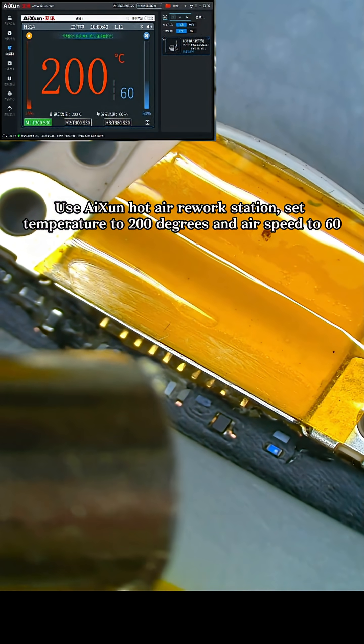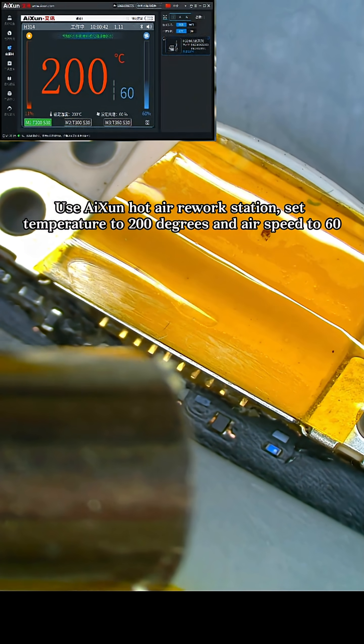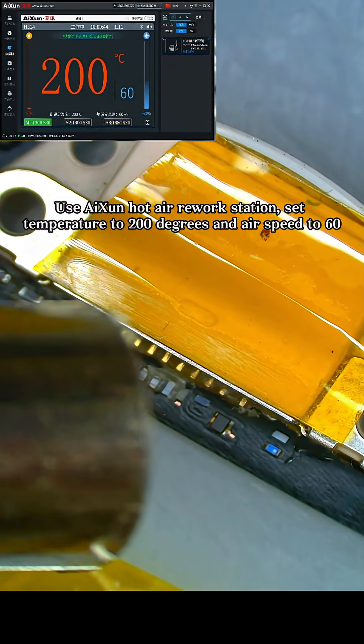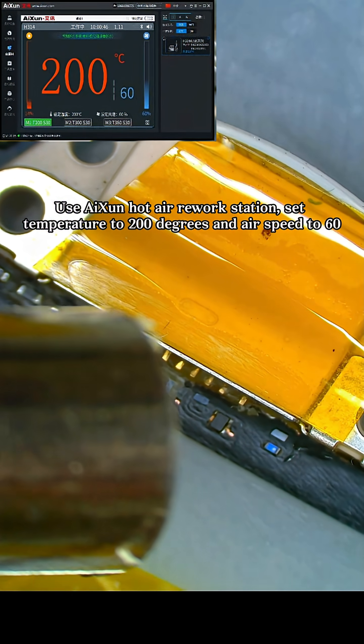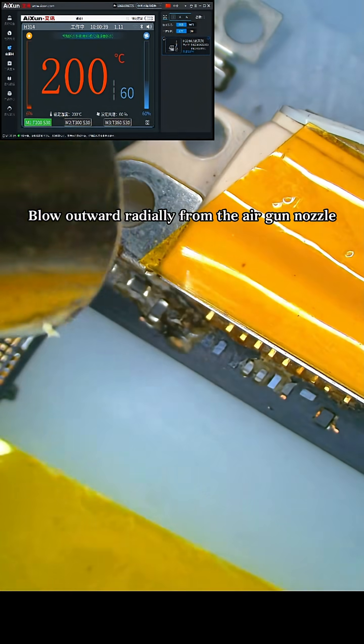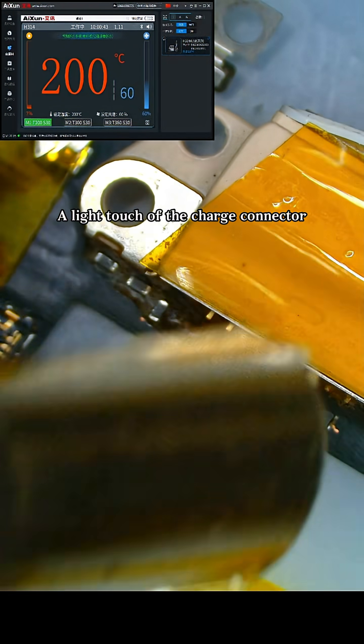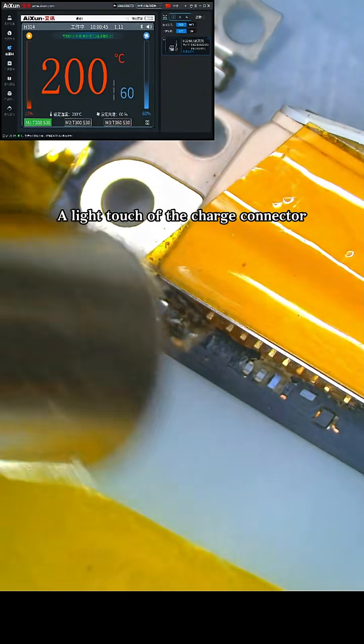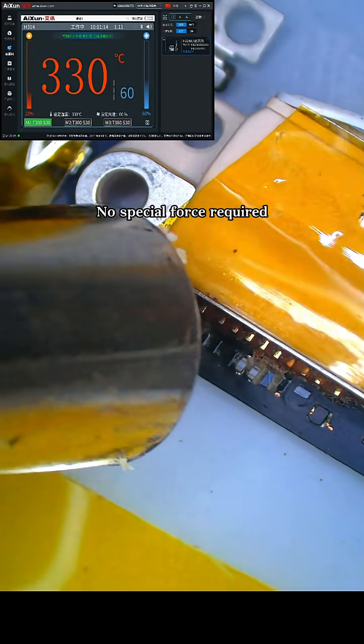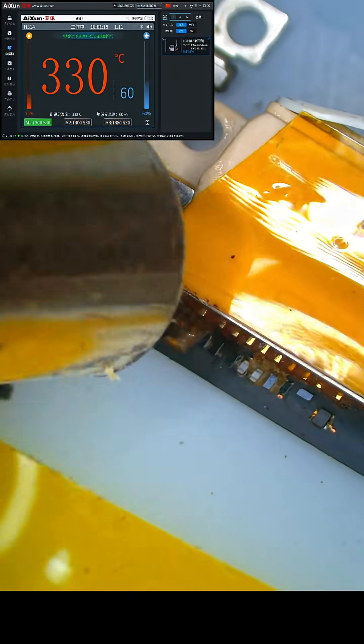Use AI-SUN hot air rework station. Set temperature to 200 degrees and air speed to 60. Blow outward radially from the air gun nozzle. A light touch of the charge connector. No special force required.